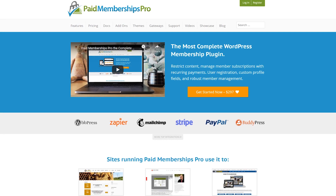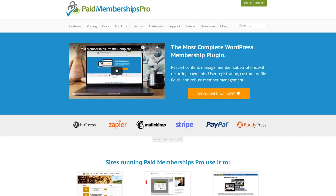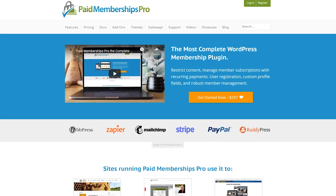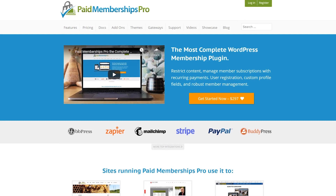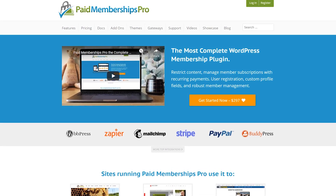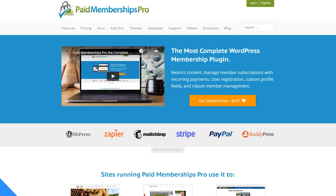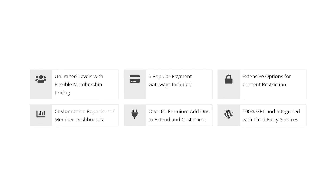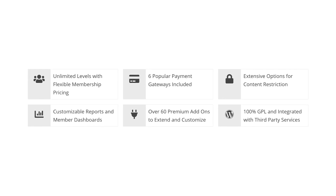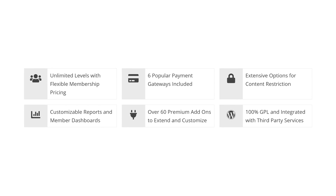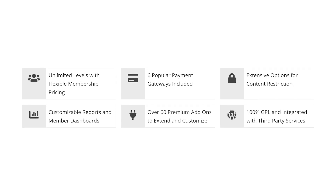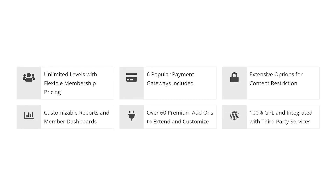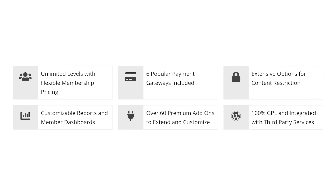And finally, number 5: Paid Memberships Pro. This plugin enables you to set up multiple membership types, process payments using several gateways, and restrict content in any way you see fit. It offers a very flexible system for content restriction — you can hide content types but also individual pages. You can make it so that non-members can see parts of those restricted pages, enticing them to sign up and get access.